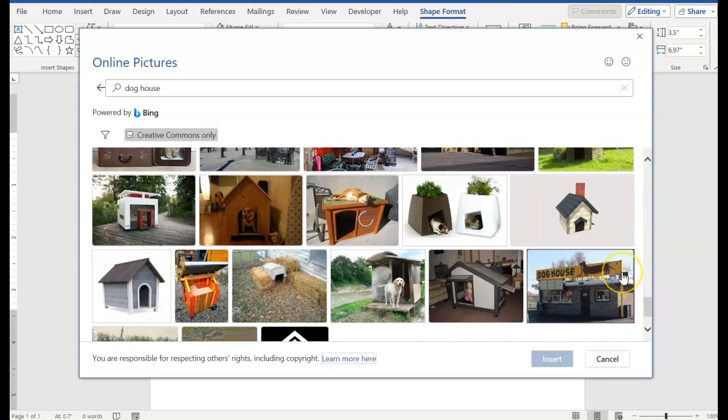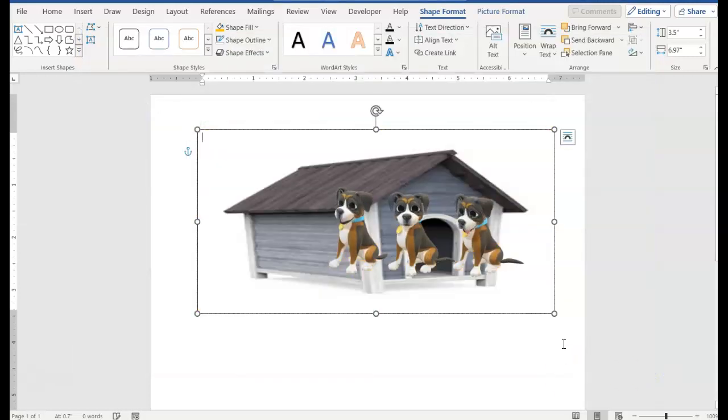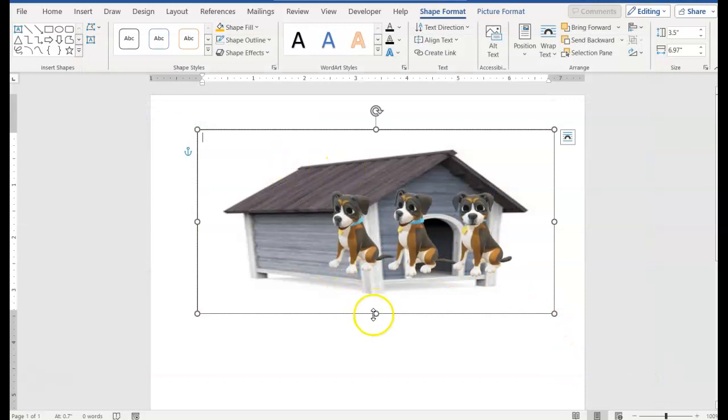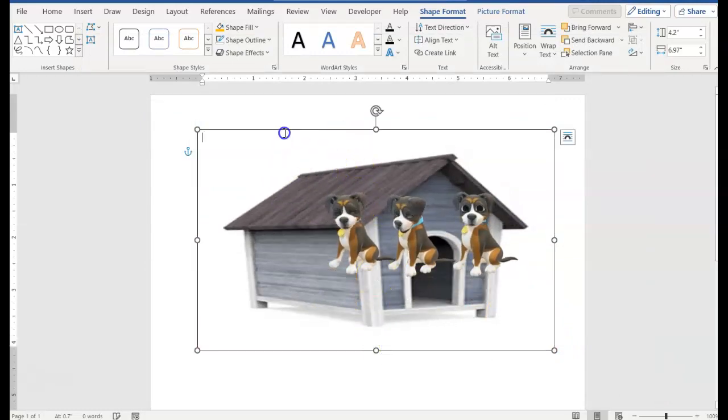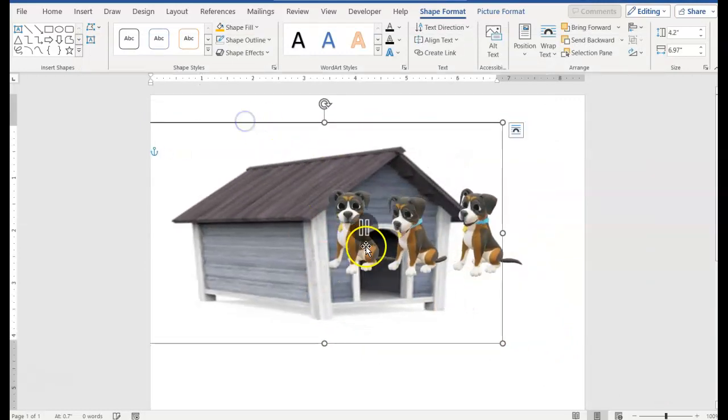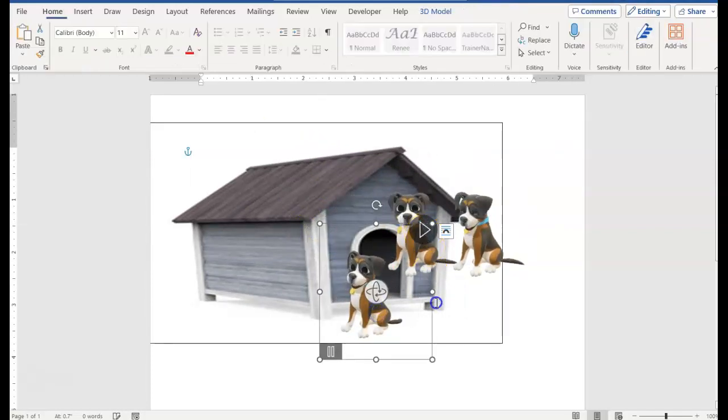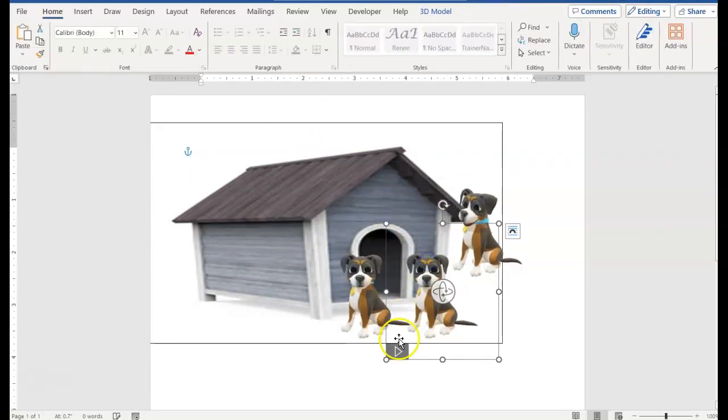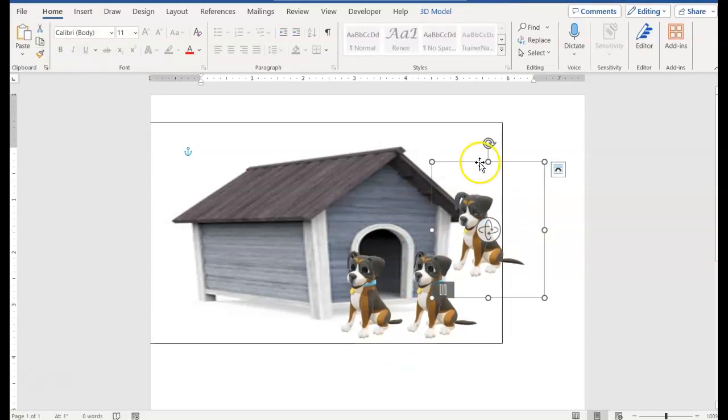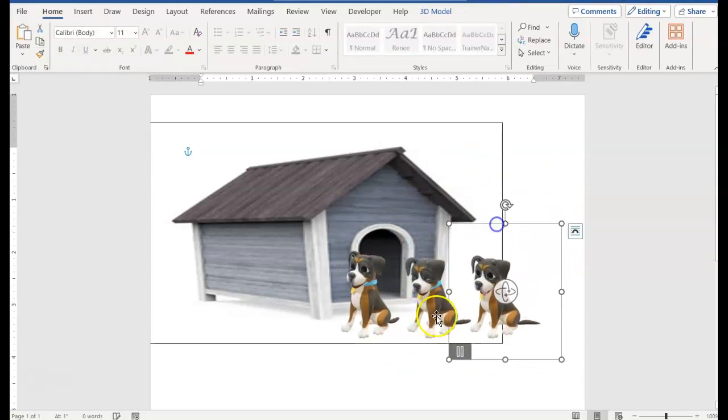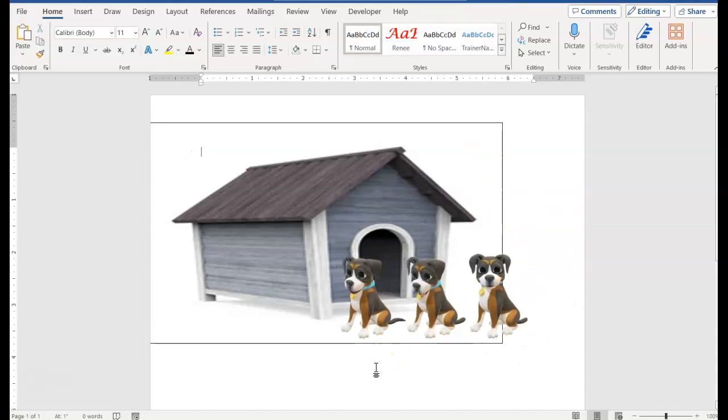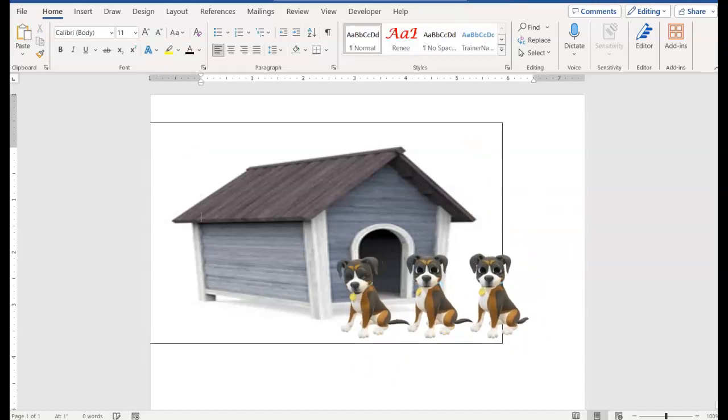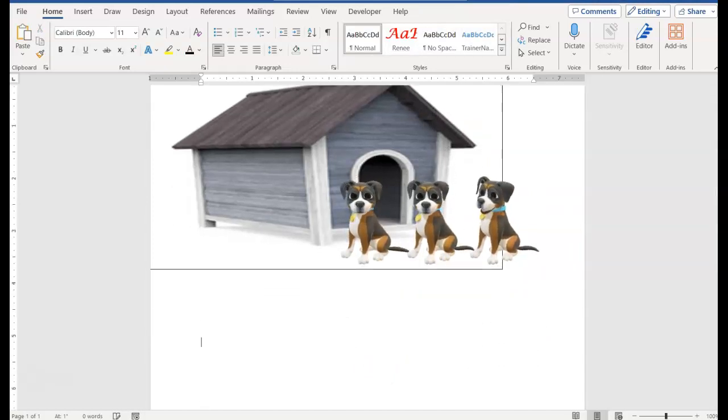The hardest part is picking one. Go ahead and insert, and then you can maybe move or change the location of the images. There you have it.